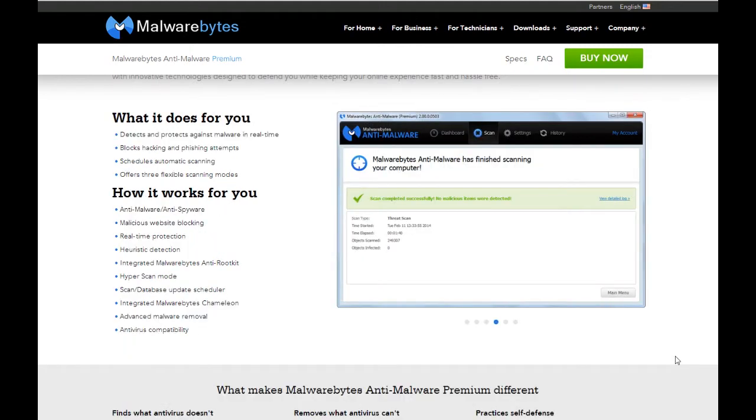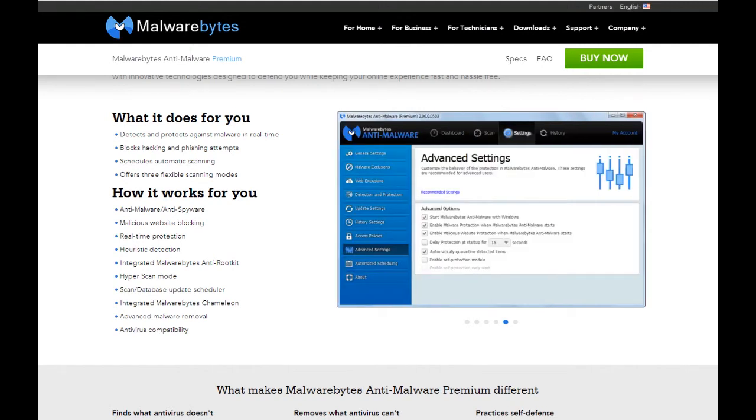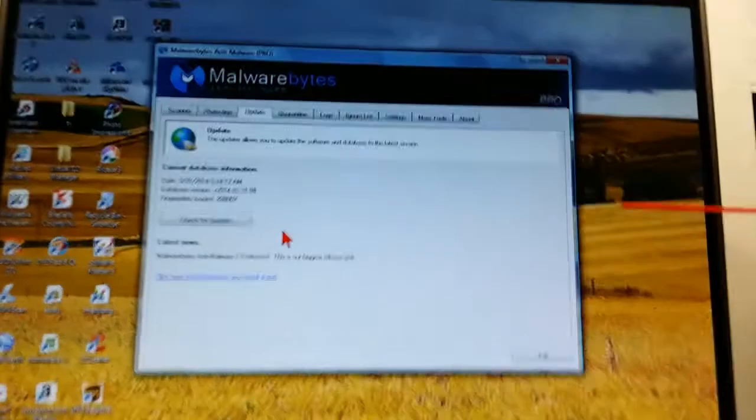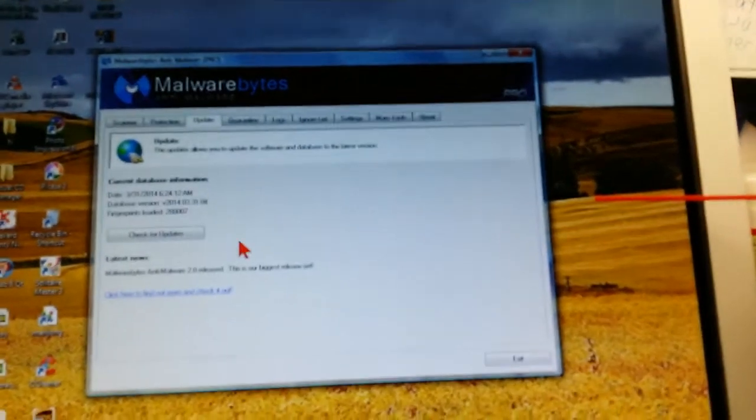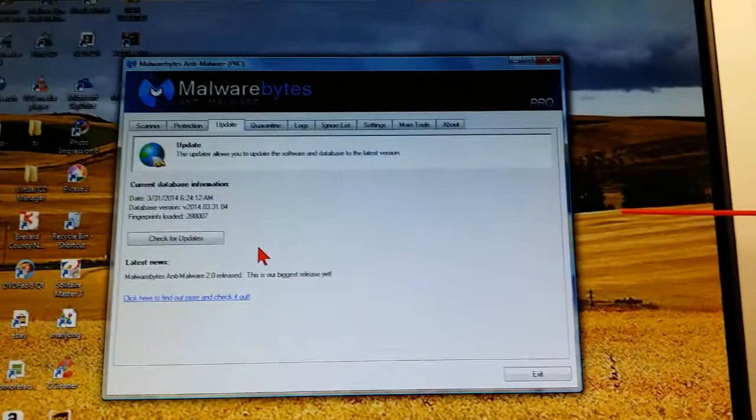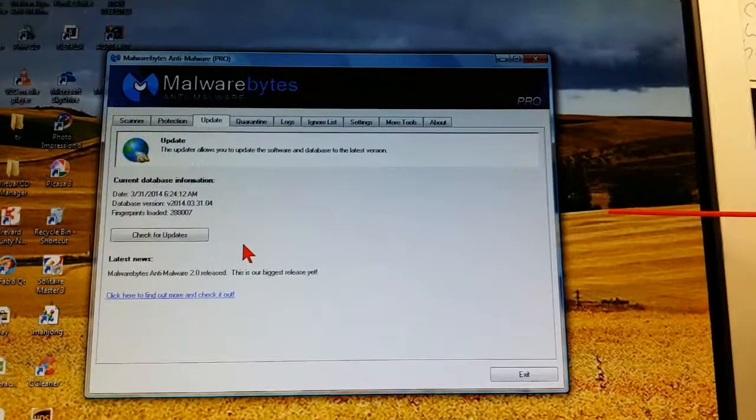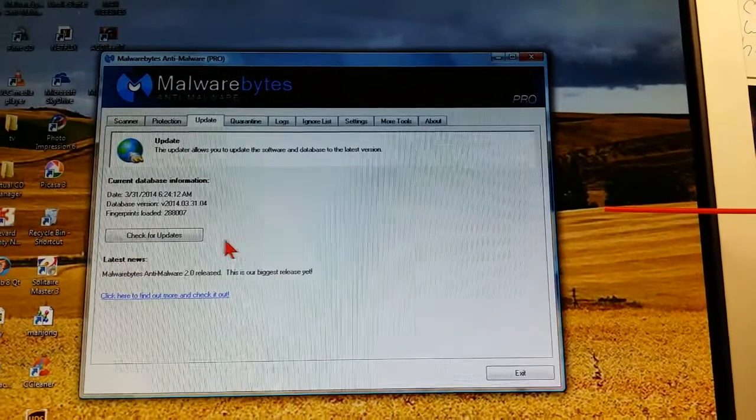Ironically, when Super Antispyware went from lifetime to annual, I kind of found the performance in that product kind of go downhill. I'd scan a computer with it, and when it was done, it would still be pretty badly infected by AdWare and Malware. So we switched to Malwarebytes a couple of years ago and had pretty good success.